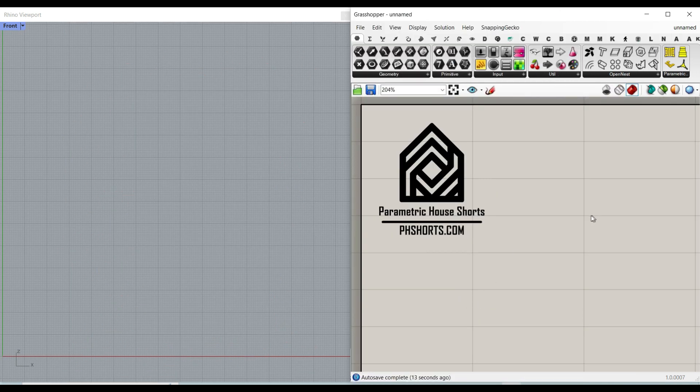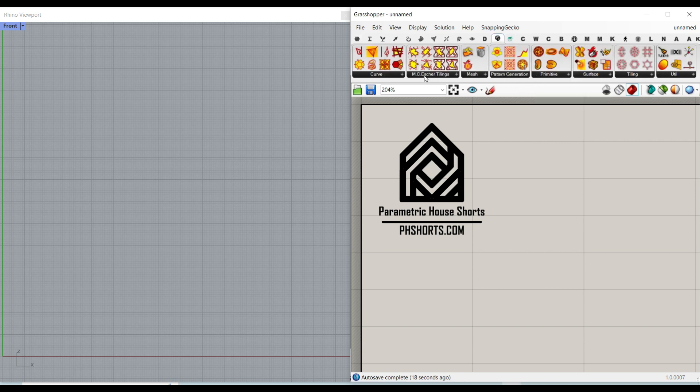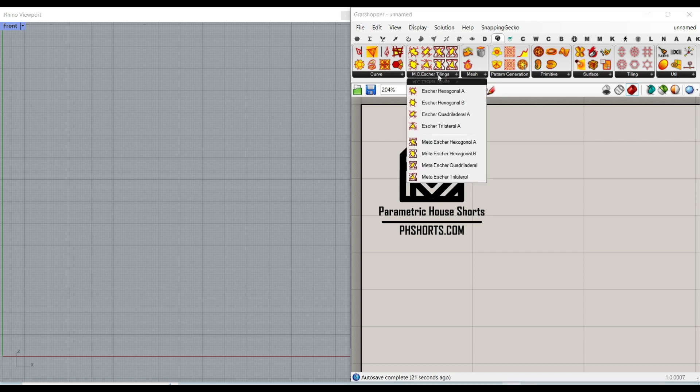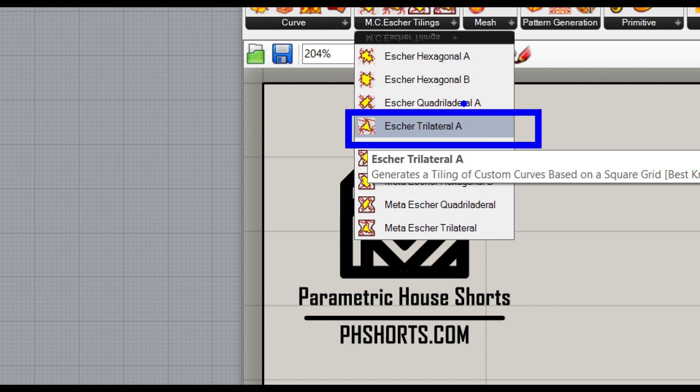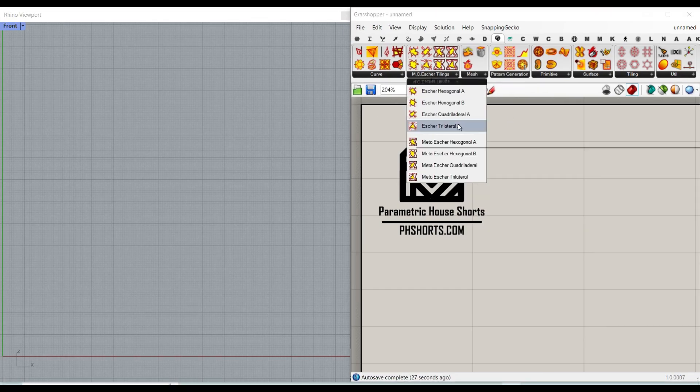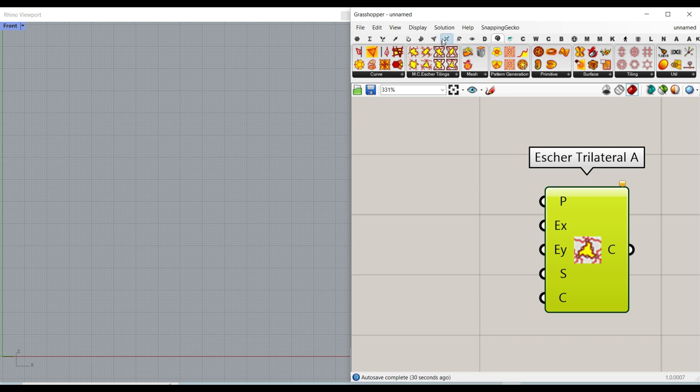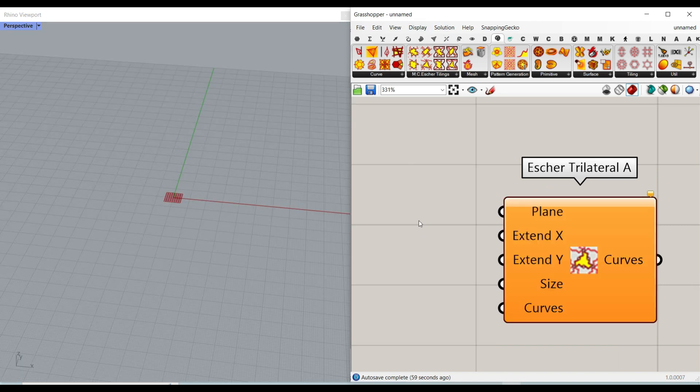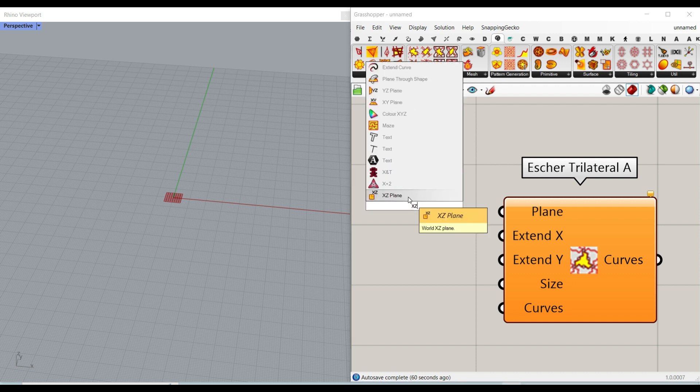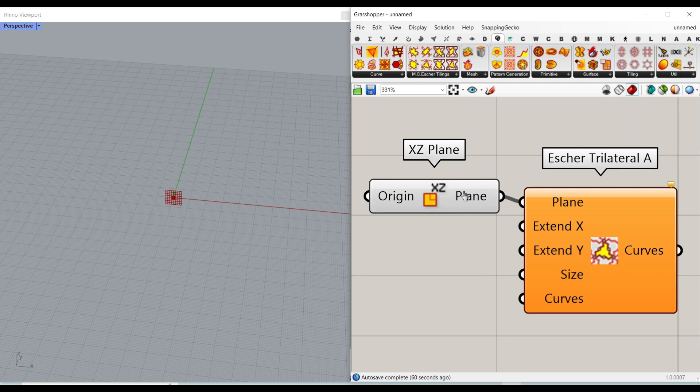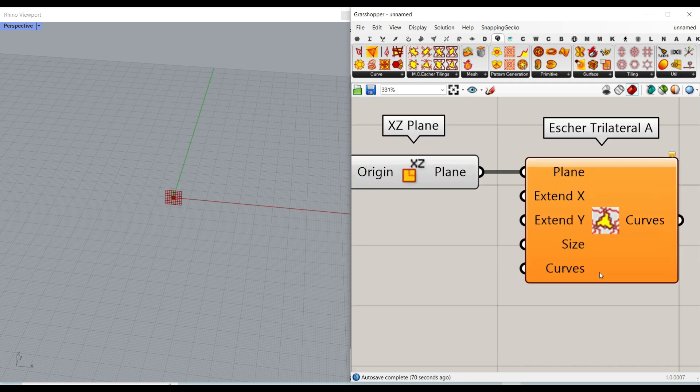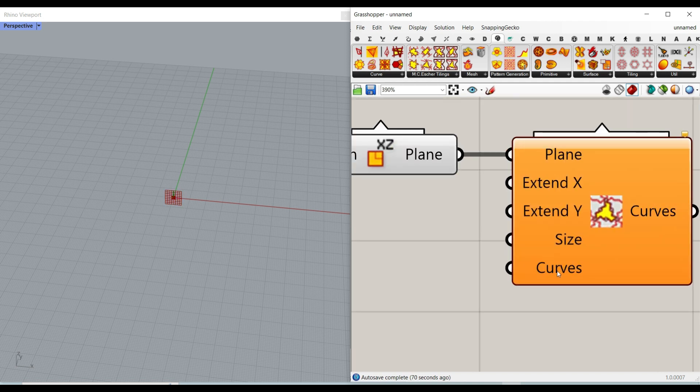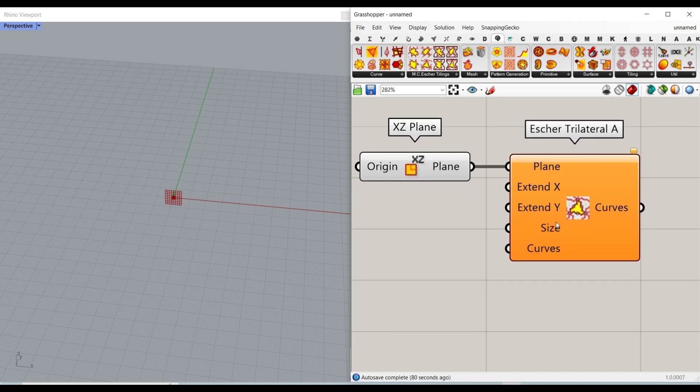To get started from scratch, I want to go to the Parakeet plugin. For this tutorial, I've chosen this Escher tiling trilateral A pattern. You can use other patterns, but to make it as easy as possible, I'm going to focus on this pattern. Because I want to draw these curves into another plane, I'm going to define an XZ plane instead of the default XY. The most important input we have to give is the curves.